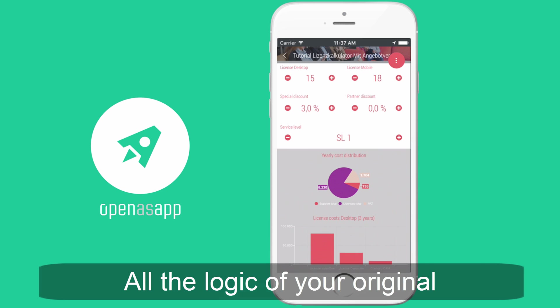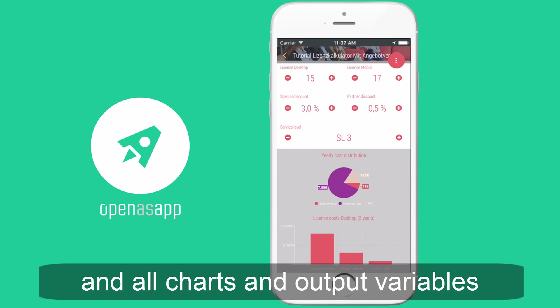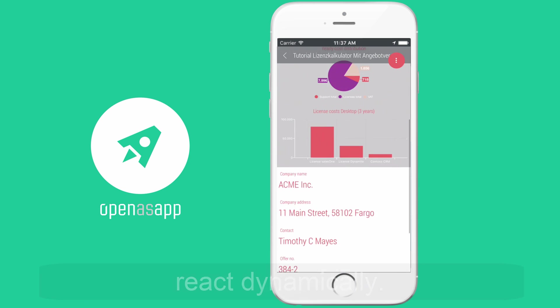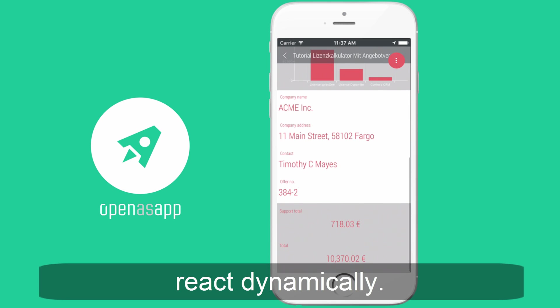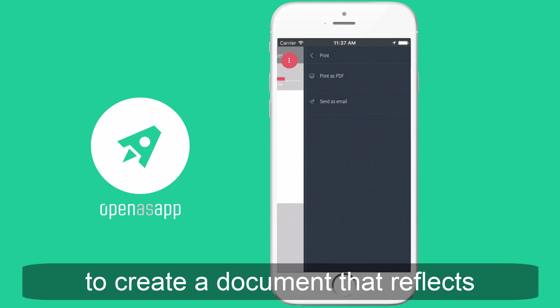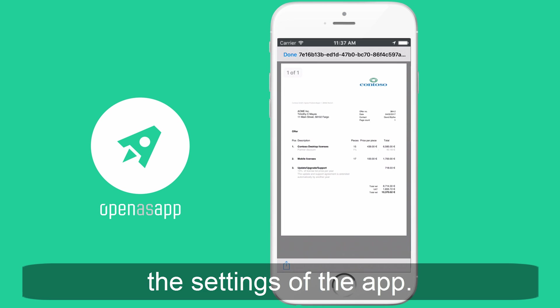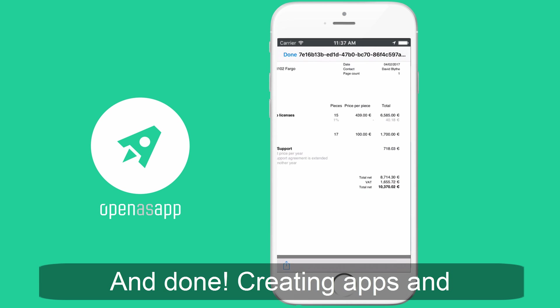All the logic of your original calculation is retained and all charts and output variables react dynamically. Open the menu and select print as PDF to create a document that reflects the settings of your app. And done.